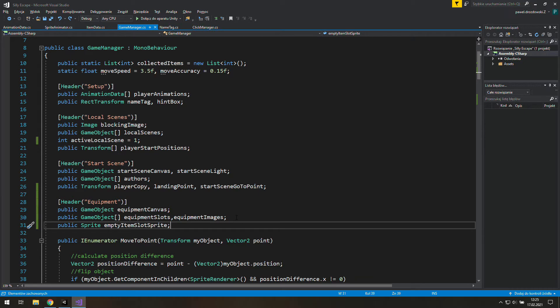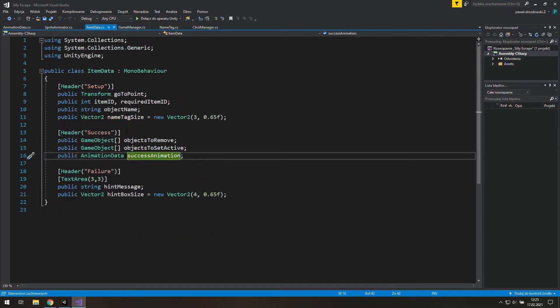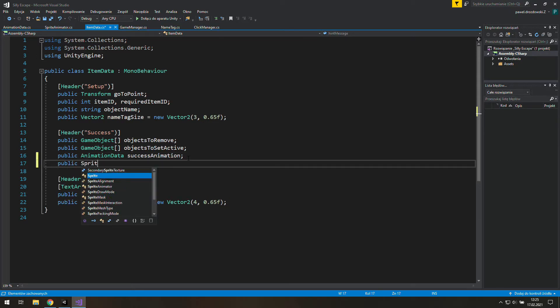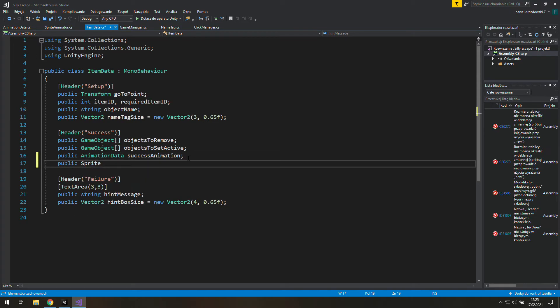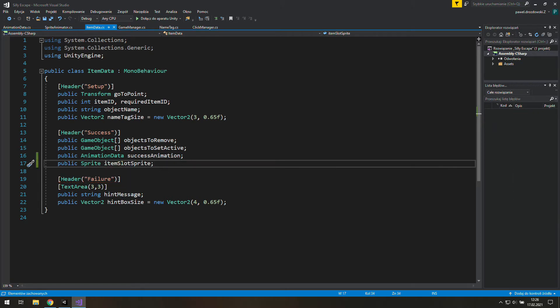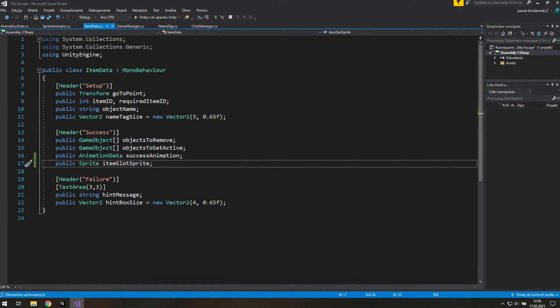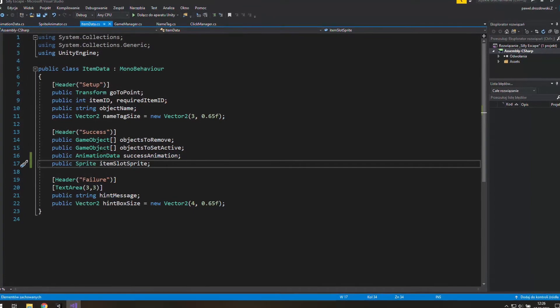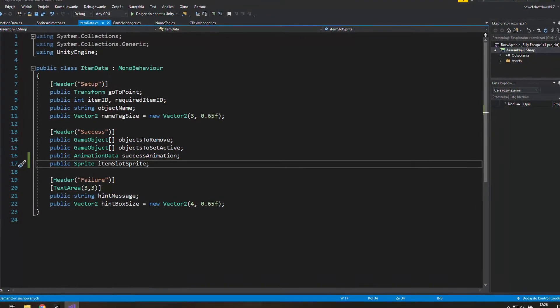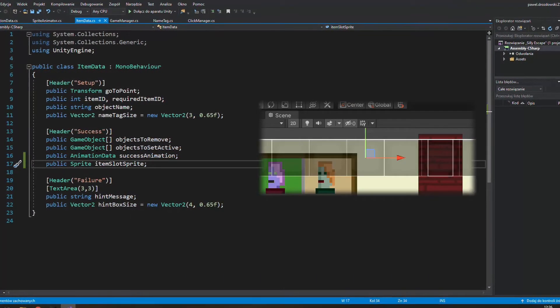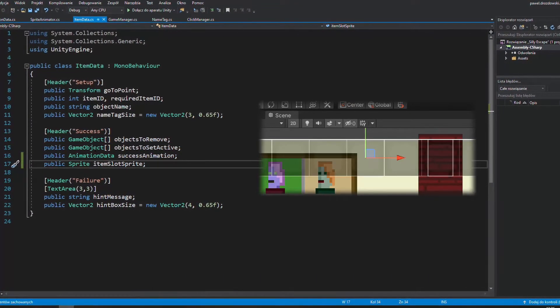And as it comes to sprites for items we will go to item data and here create a new public sprite called item slot sprite or something like that. Now you may wonder how we are going to reach it if the only thing we know is the ID of equipment canvas slot. That's a very good question.